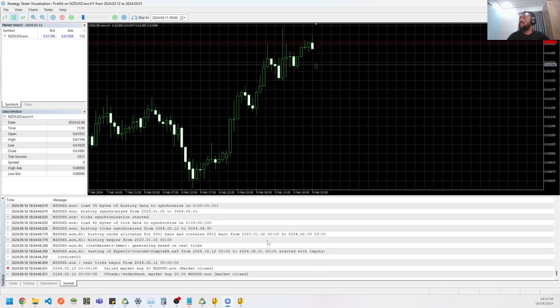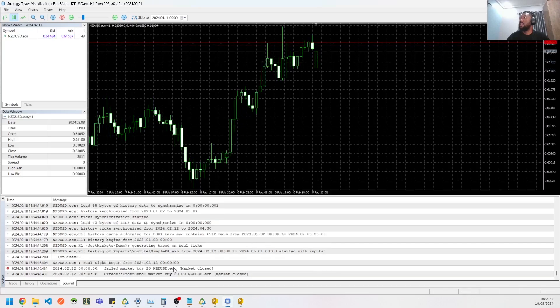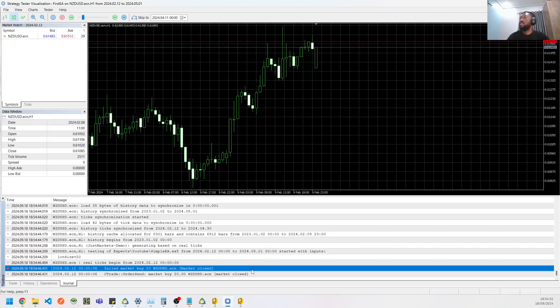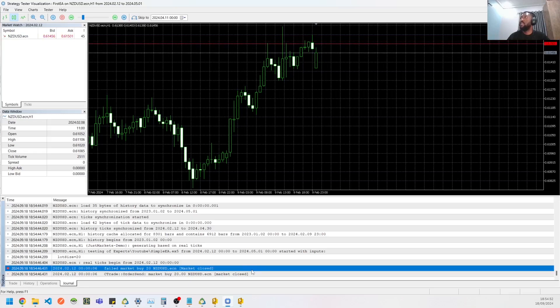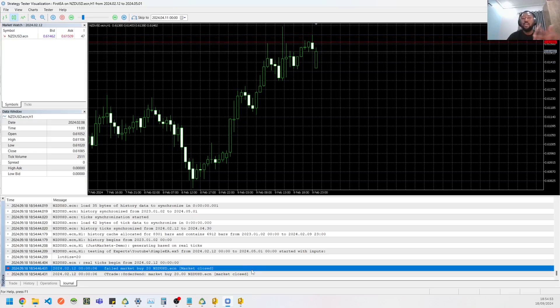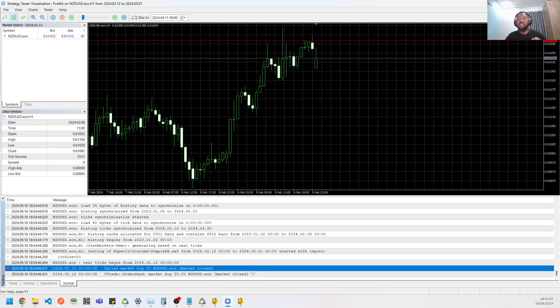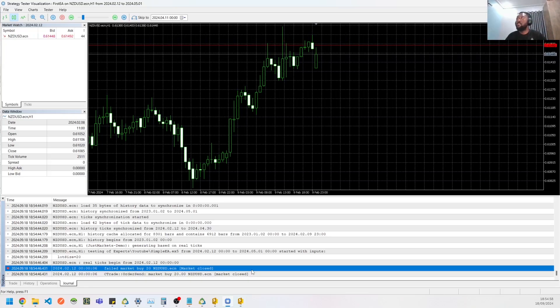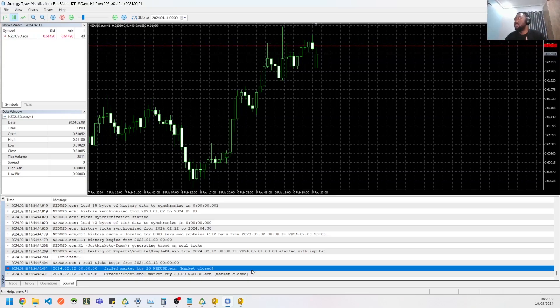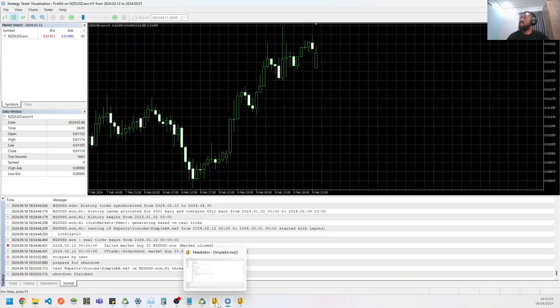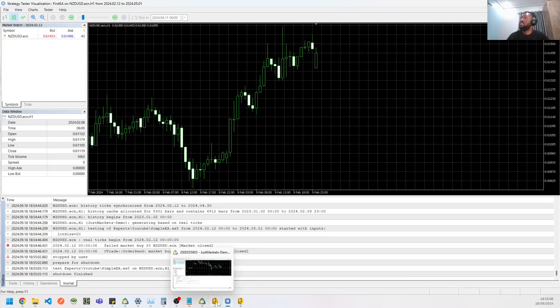So we can see we got an error saying the market was closed. So we can get errors like this because OnTick happens every time, even when the market is closed. Sometimes ideally it shouldn't, but sometimes it does. So let's fix this error.